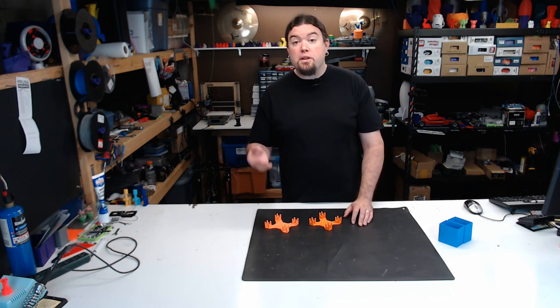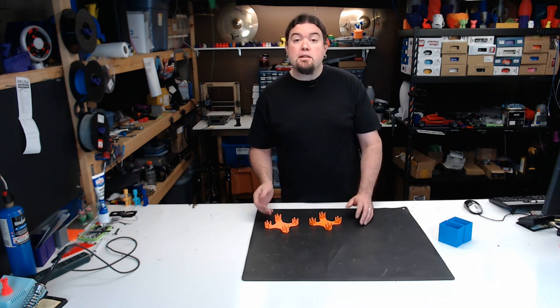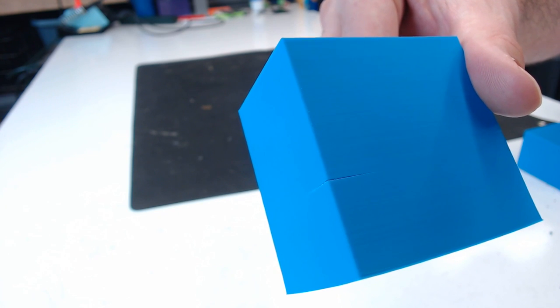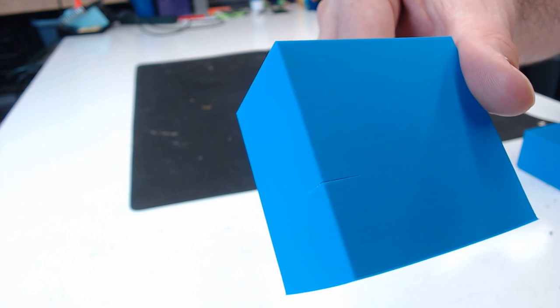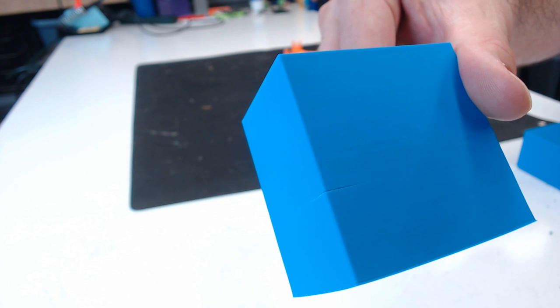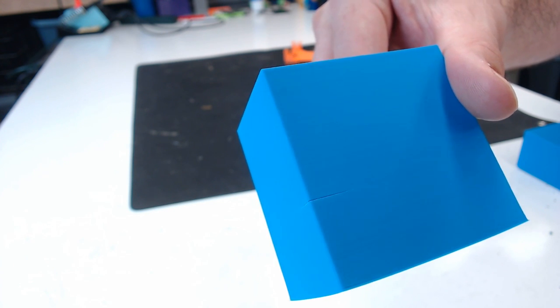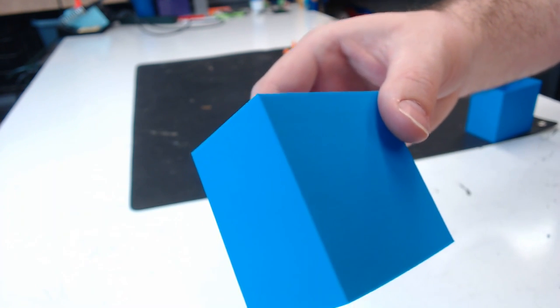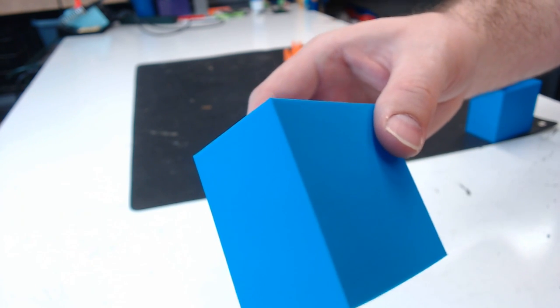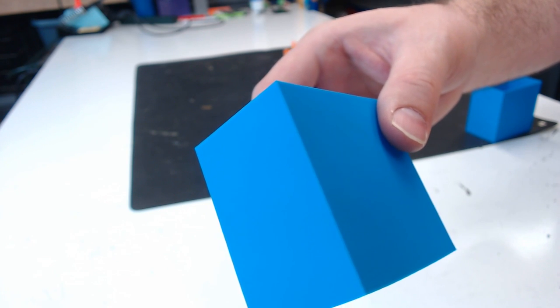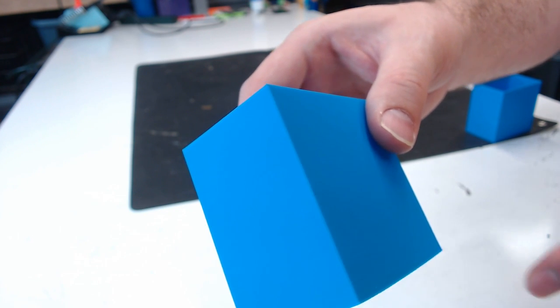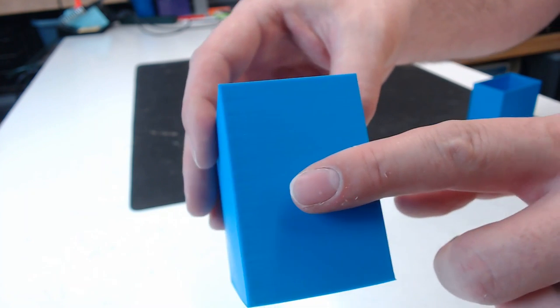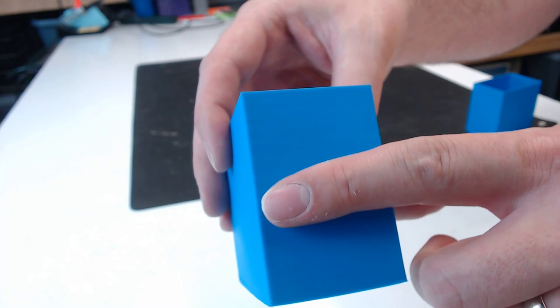But the main reason is so that you can print high temp plastics easier. This is an ABS test print without the enclosure. You can see it shrunk and cracked the model. This is an ABS print in the enclosure. The enclosure did reach about 30C during the print, but you don't get the cracks, and the finish is a lot smoother.